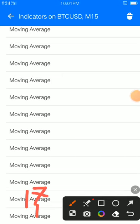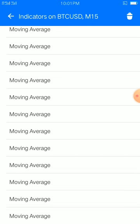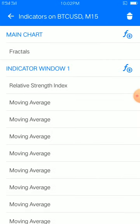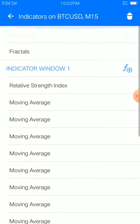Then 17 and 18 — the last 18th moving average. What you shall do is simple: place it with period 200, shift 0, method exponential, apply to close, style 4 pixel, color of your choice. The last 18th moving average is different from the rest — period is 200. That's the only difference. Voila, you are good to go. Those are the settings of our moving average strategy.